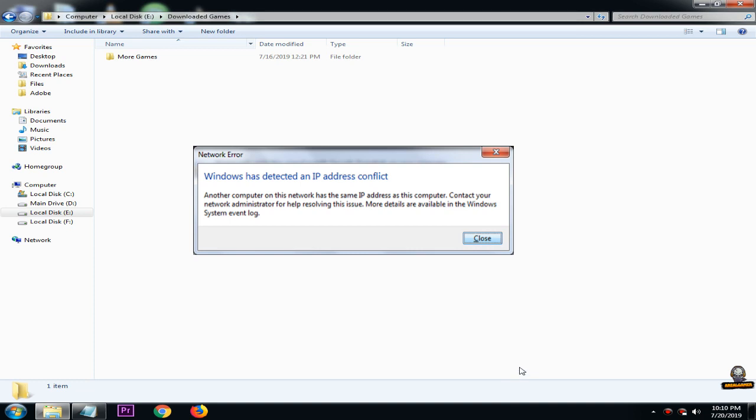In this video, I will show you how to fix Windows has detected an IP address conflict. So let's get started.